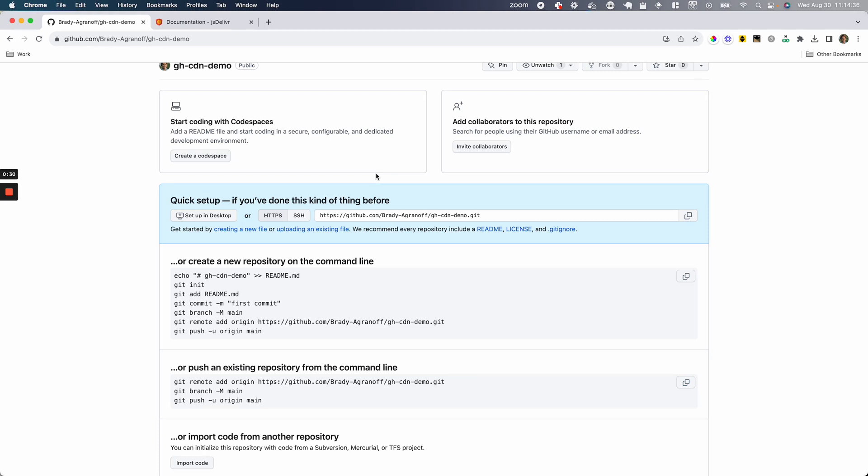JSDeliver is super popular and used all over the web. Before we get started, I want to mention that there are going to be a couple links in the description below.